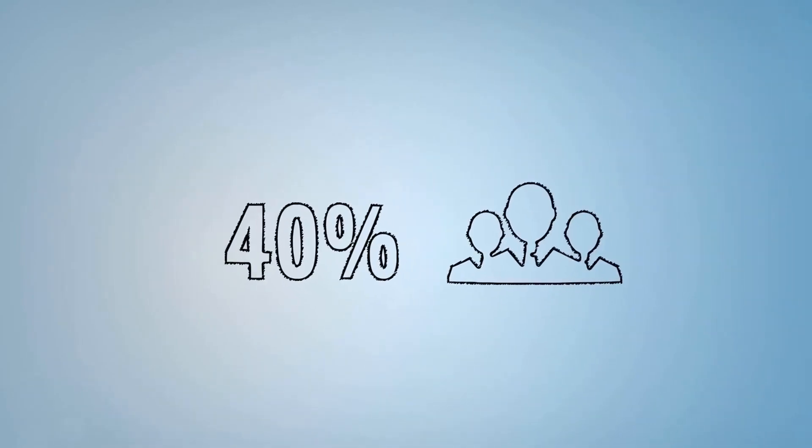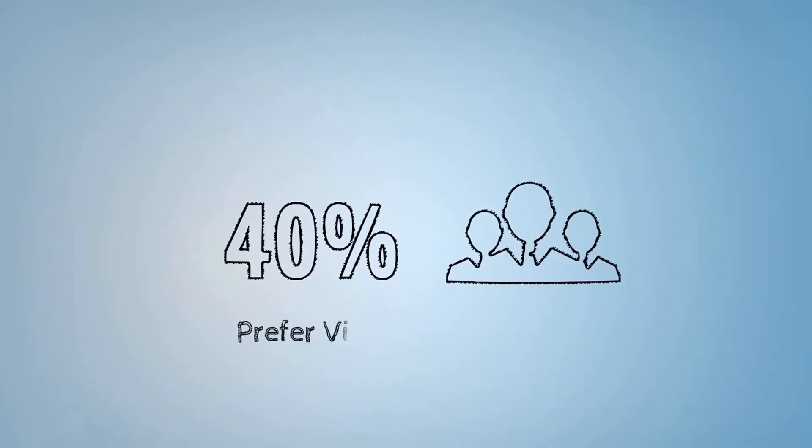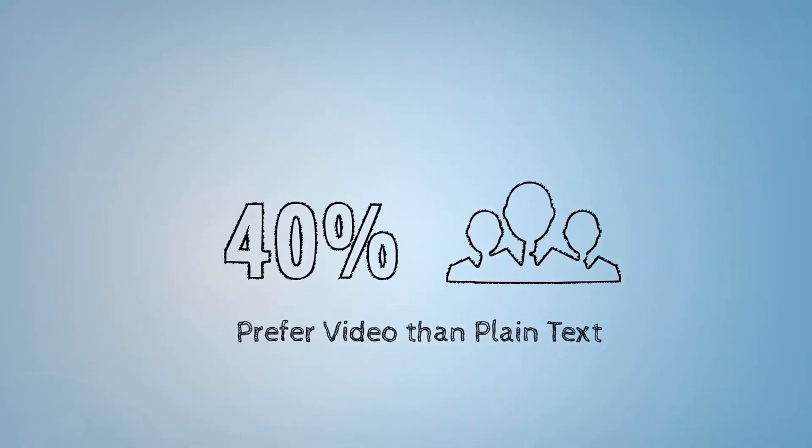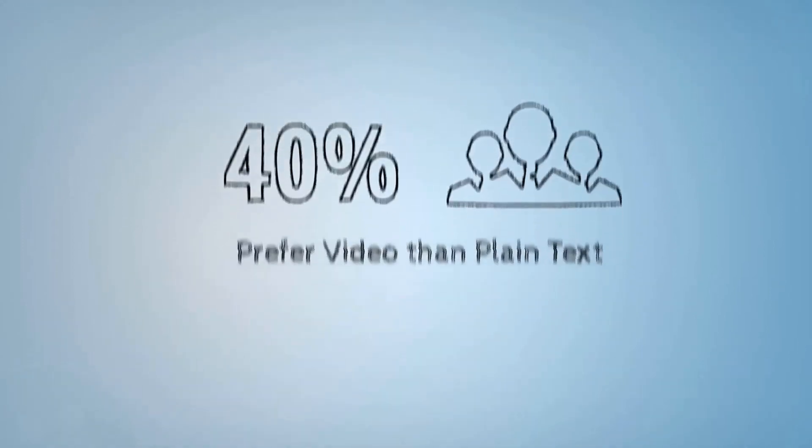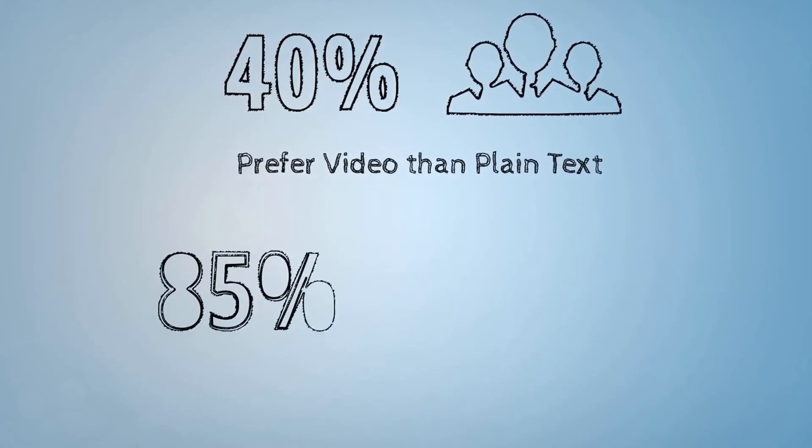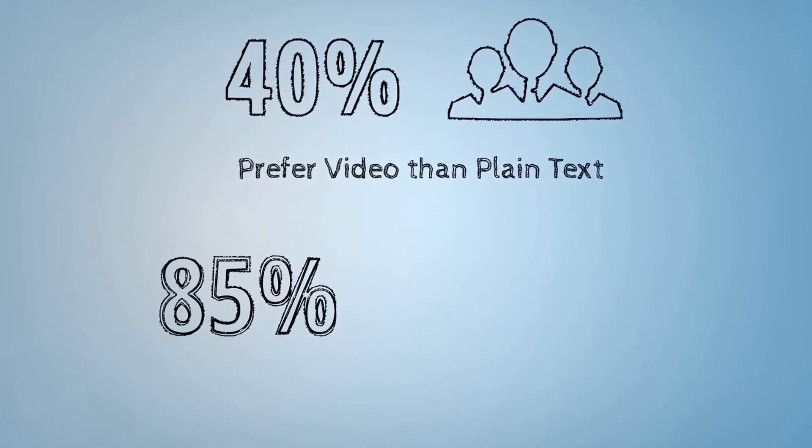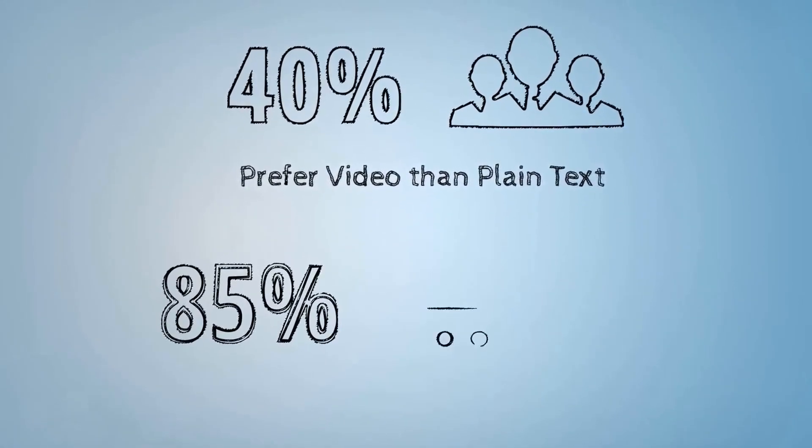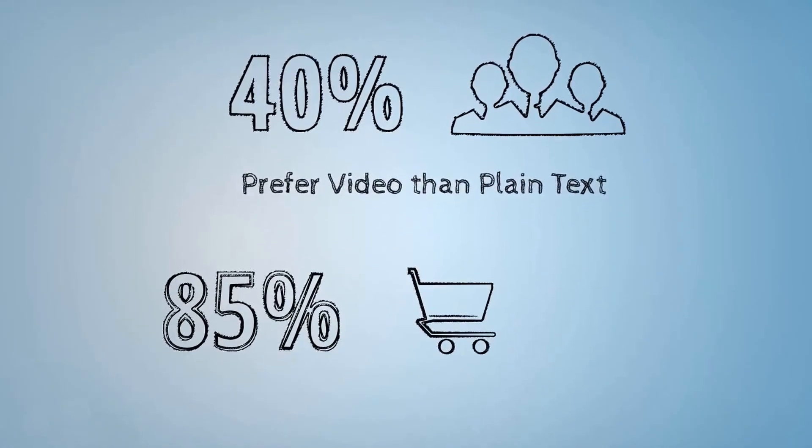Videos are proven to be the best way of sharing information, as 40 percent of people appreciate visual information versus just plain text, and viewers are 85 percent more likely to purchase a product after watching its video.